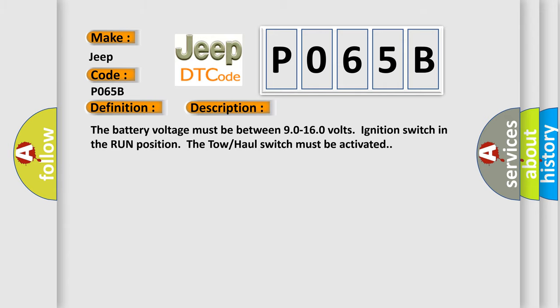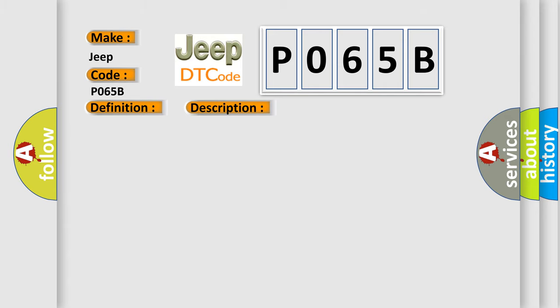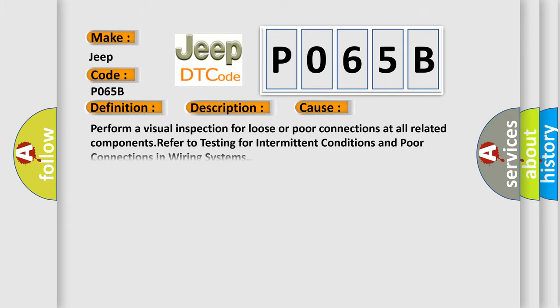This diagnostic error occurs most often in these cases: Perform a visual inspection for loose or poor connections at all related components. Refer to testing for intermittent conditions and poor connections in wiring systems.